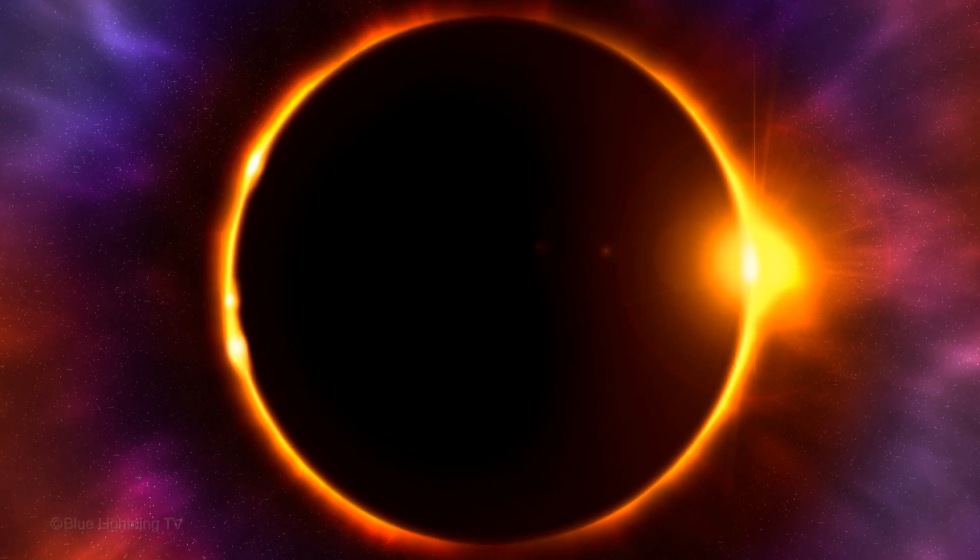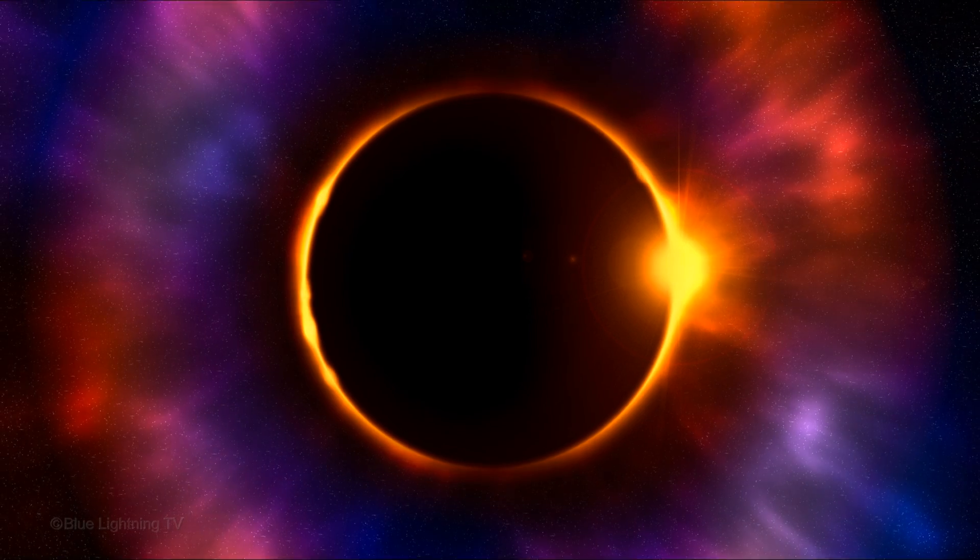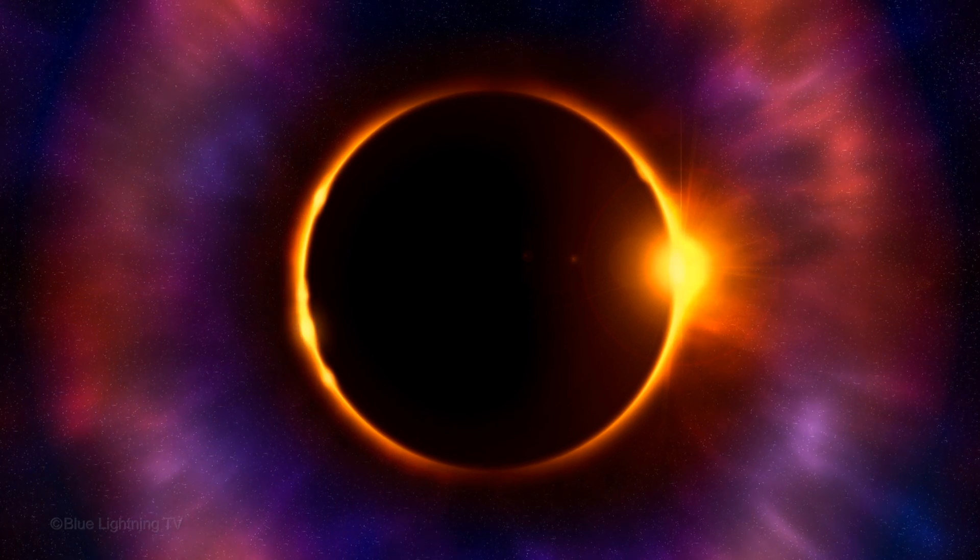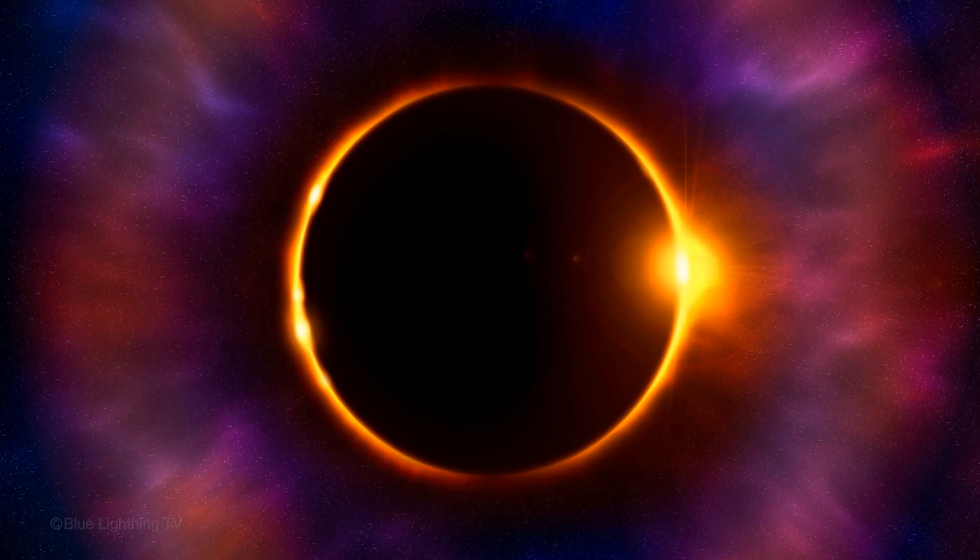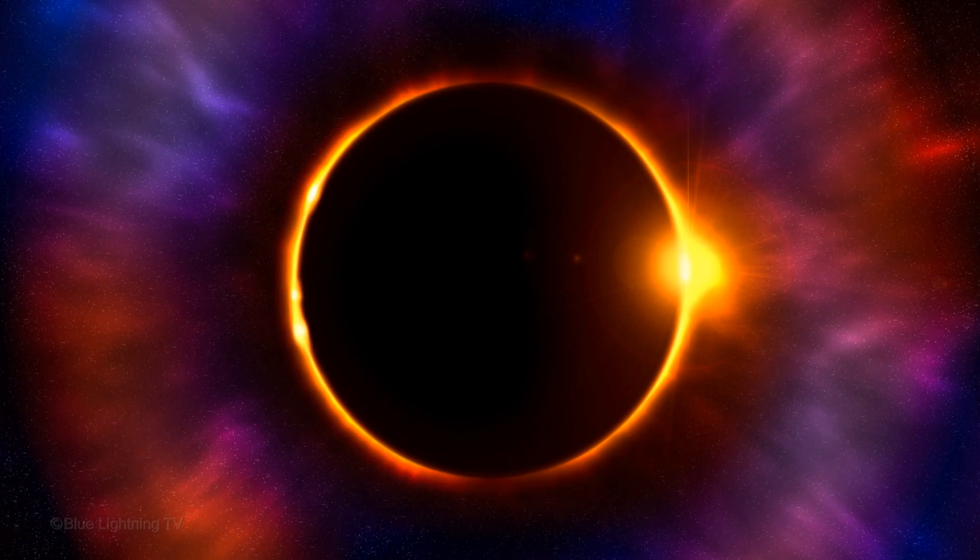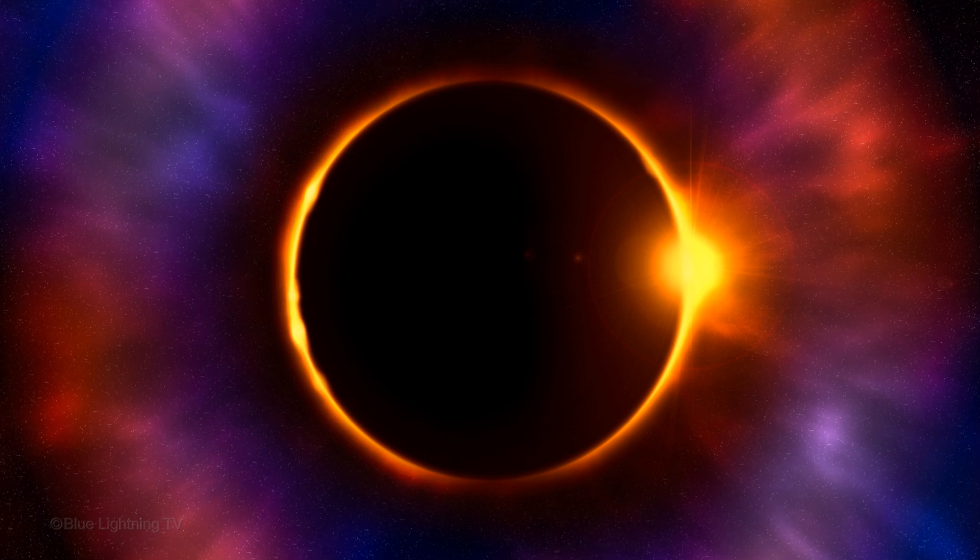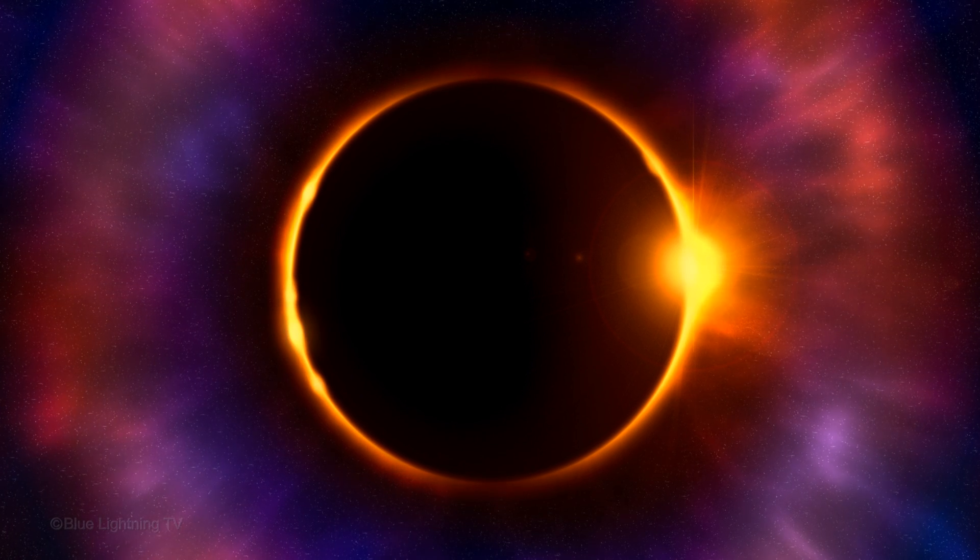Hi. This is Marty from Blue Lightning TV. This is Part 2 of my tutorial showing how to create the Solar Eclipse in Deep Space.